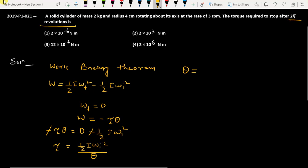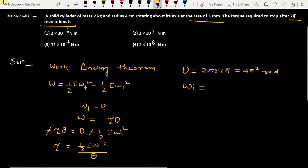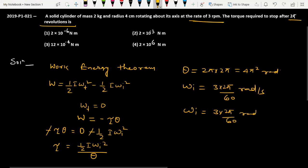Theta corresponds to 2 pi revolutions, so theta equals 2 pi times 2 pi, which is 4 pi squared radians. Omega-initial is given as 3 rpm, meaning 3 times 2 pi radians per minute. Converting to radians per second: omega-initial equals 3 times 2 pi divided by 60.